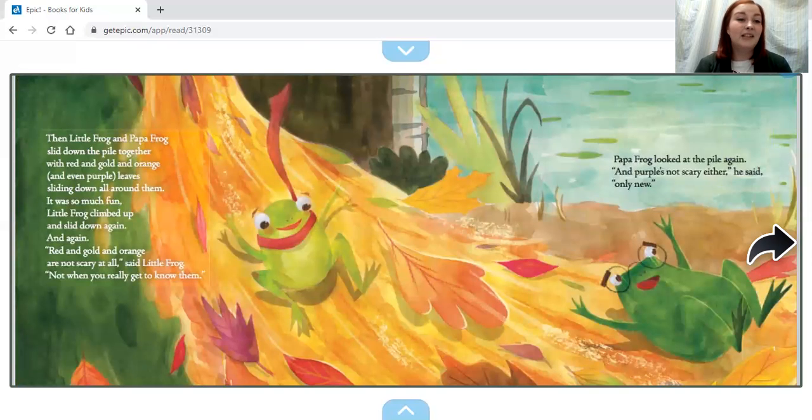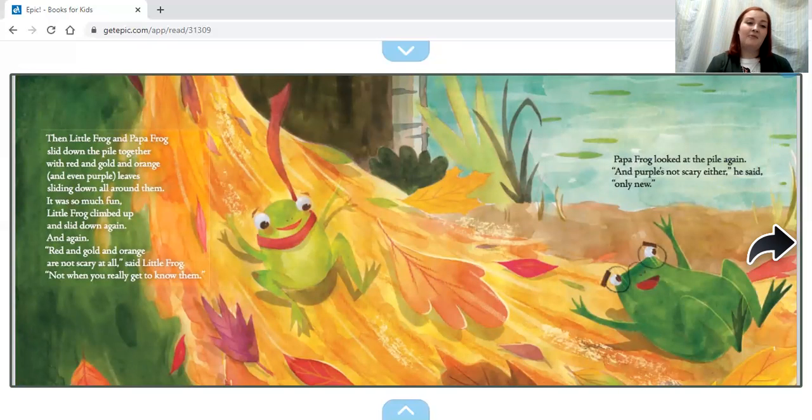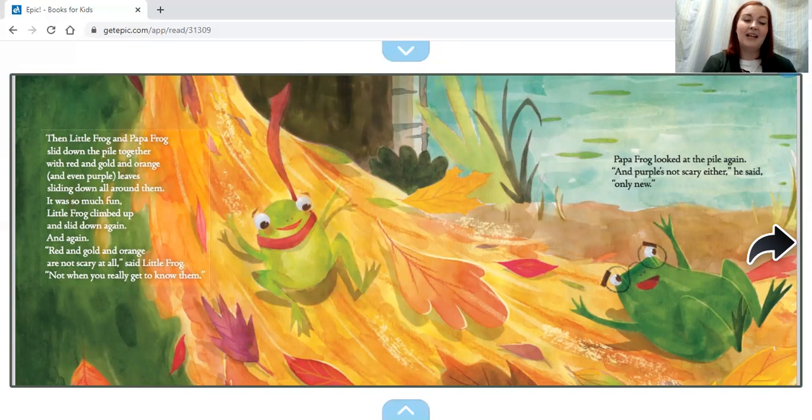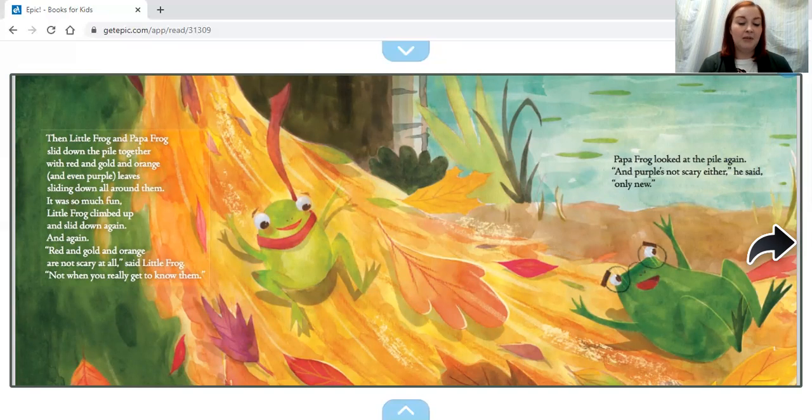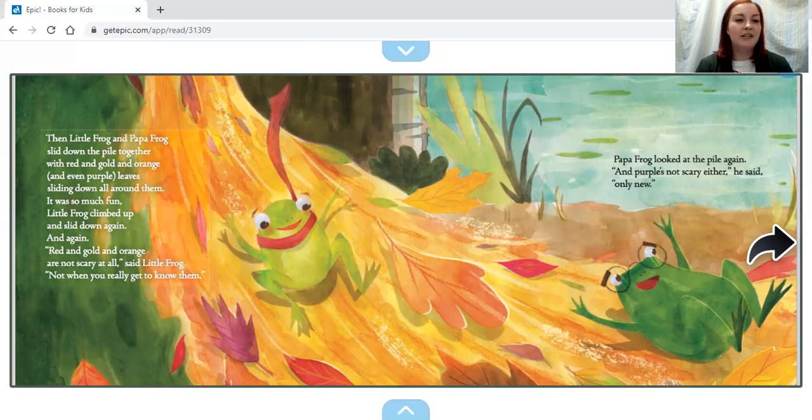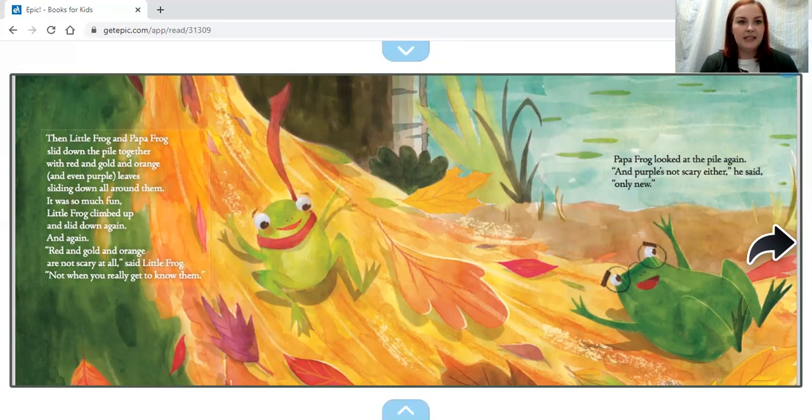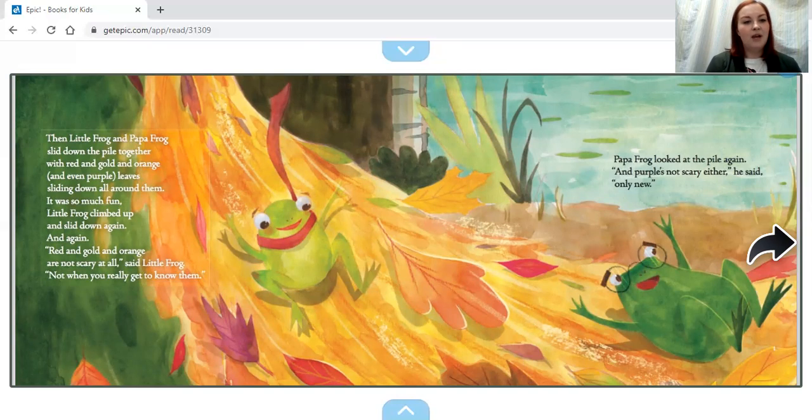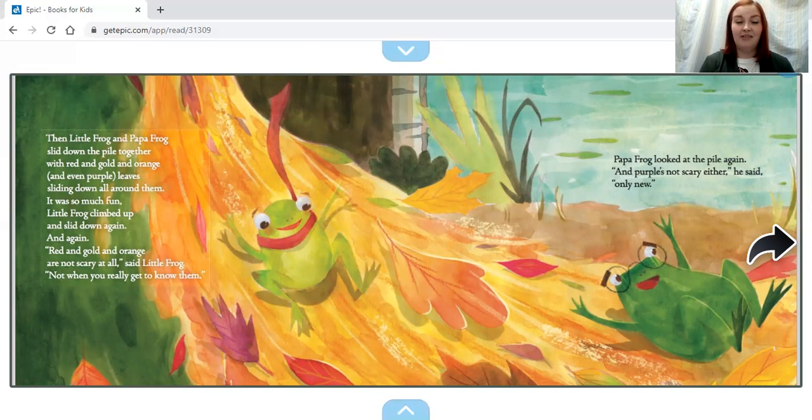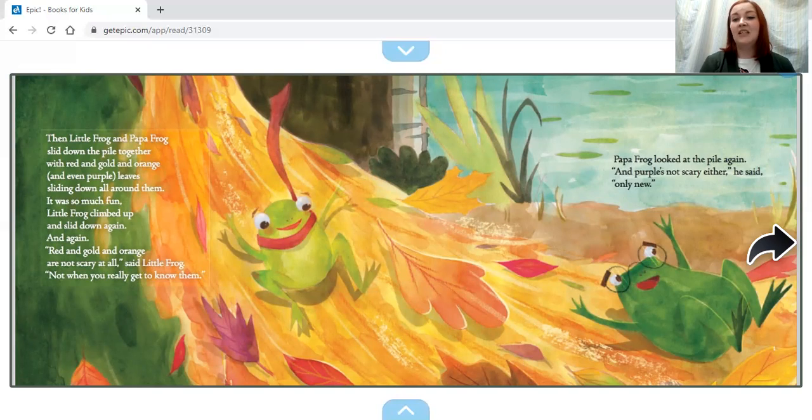Then Little Frog and Papa Frog slid down the pile of leaves together, with red and gold and orange and even purple leaves sliding down all around them. It was so much fun, Little Frog climbed up and slid down again and again. 'Red and gold and orange are not scary at all,' said Little Frog. 'Not when you really get to know them.'